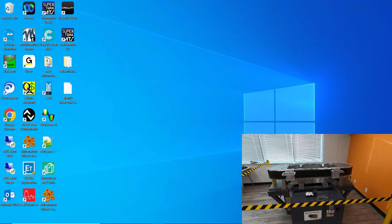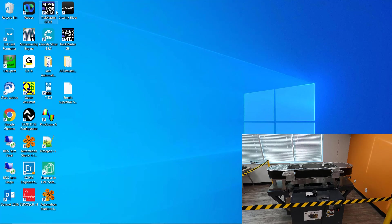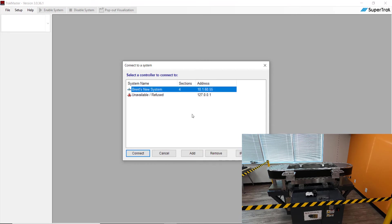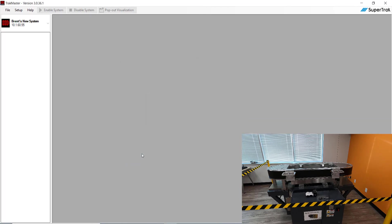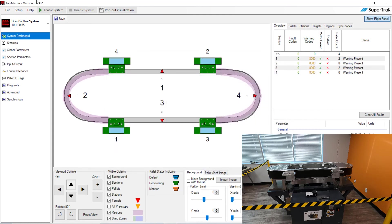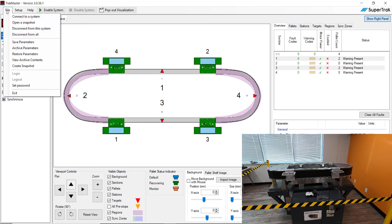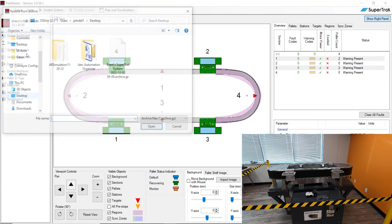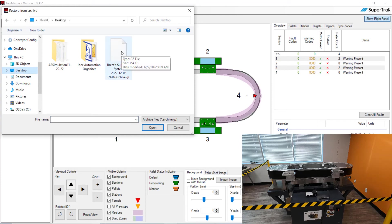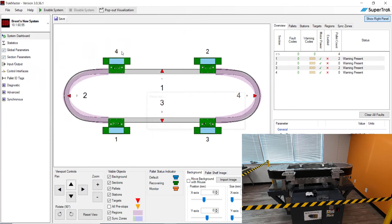So the next thing we're going to do is we're going to go over and we're going to go back. We save those. We archive those parameters. We're going to go back into our track master software. So go ahead and double click on it. And instead of connecting to our simulated system, we're going to connect to the 10.1.60.55. That's the actual IP address of the controller on the live super track. So hit connect. Hit close. And then what I'm going to do is now we're going to go ahead and we're going to go to file. And we're going to restore parameters. And we're going to go ahead and we're going to open up that file that we archived earlier. So just double click on it.